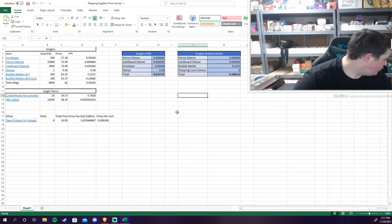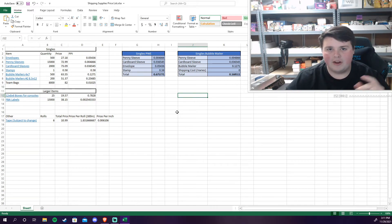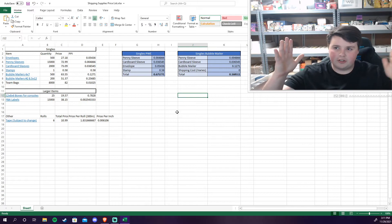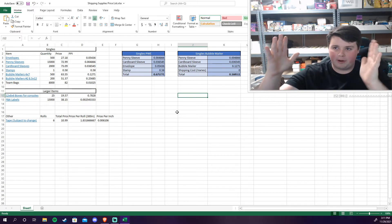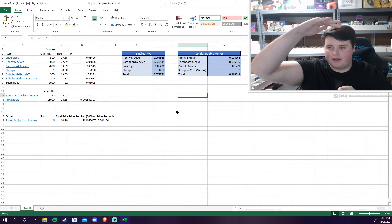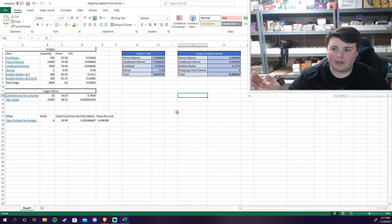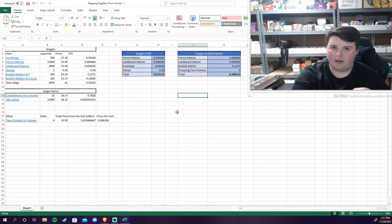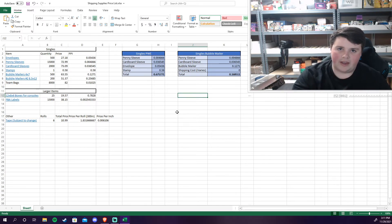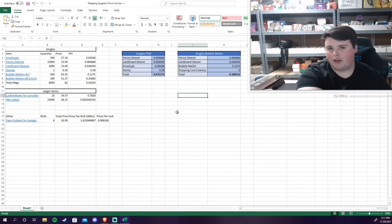So for those we got the number two bubble mailers, 8.5 by 12. I don't have those handy, they're back there somewhere, but they are larger bubble mailers probably about this big give or take.